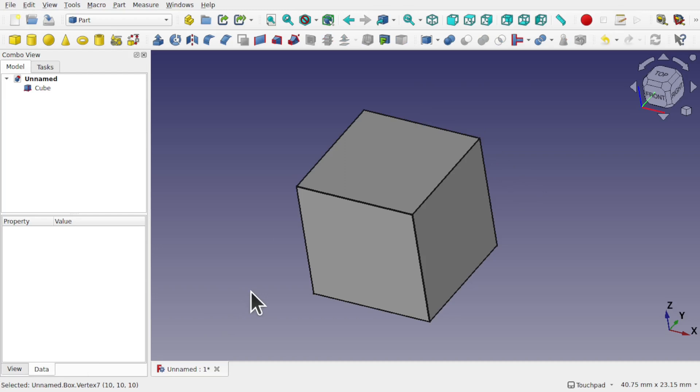Hi everyone and welcome to the channel. Today we're going to be looking at some settings to make your life easier with FreeCAD when selecting edges, vertices, points in sketches, etc.